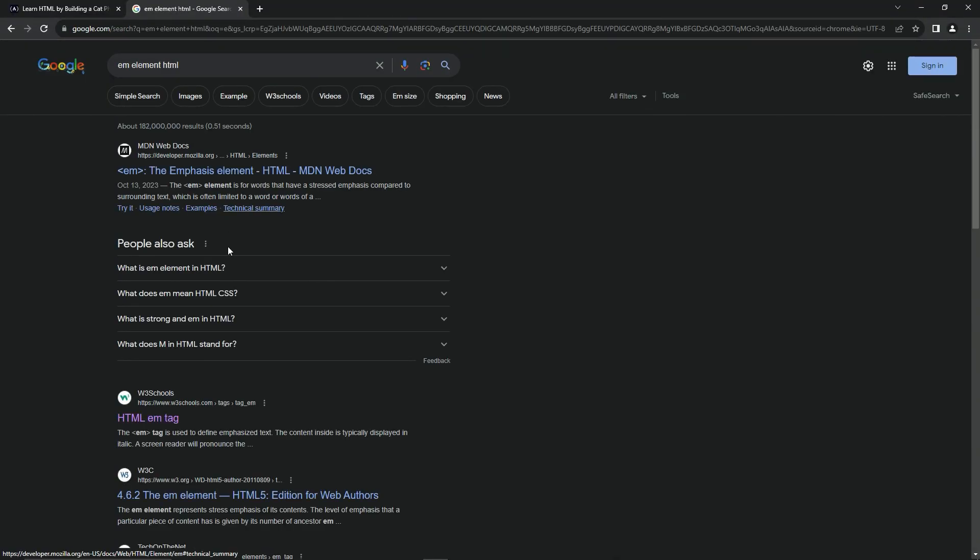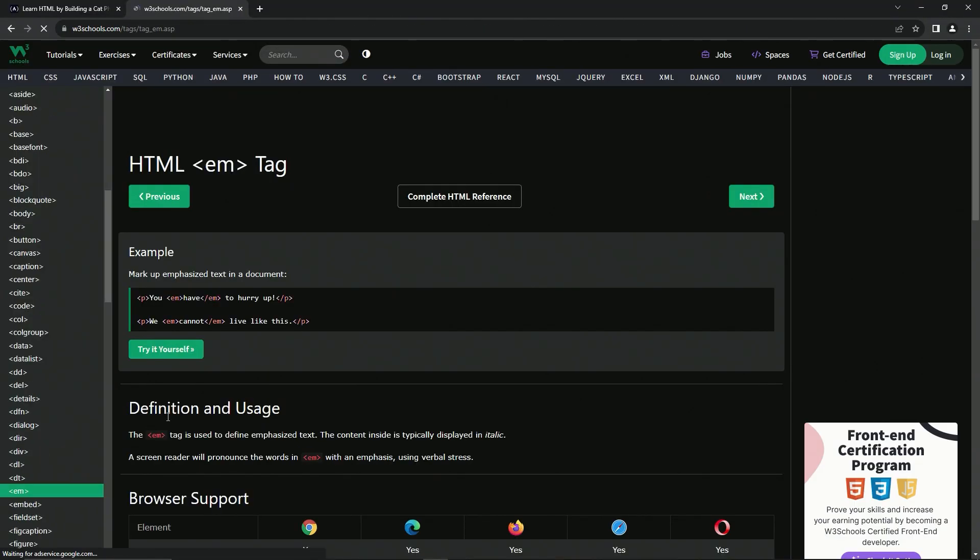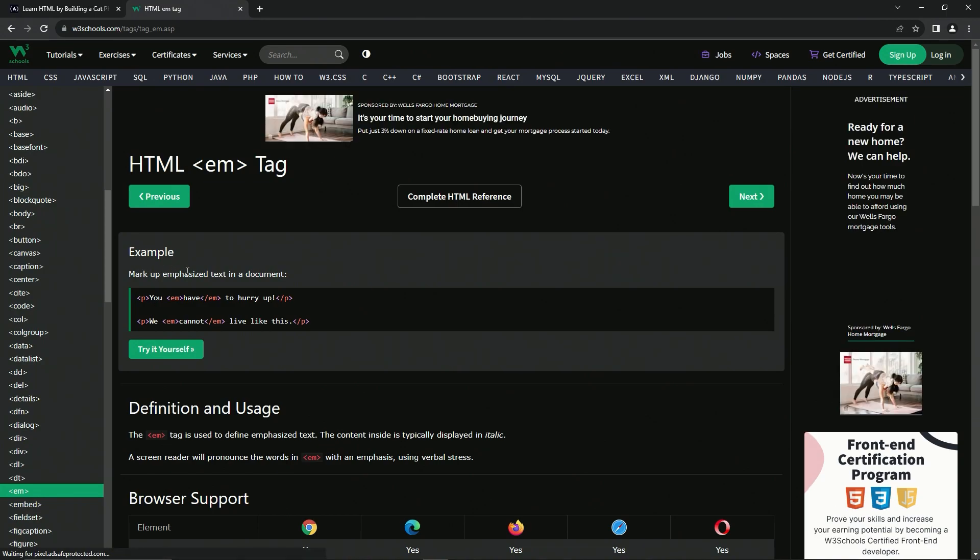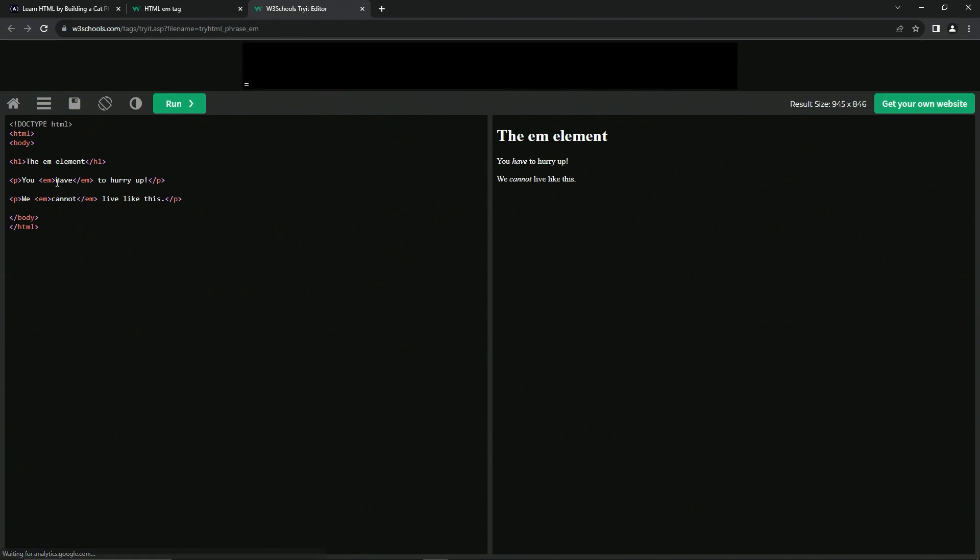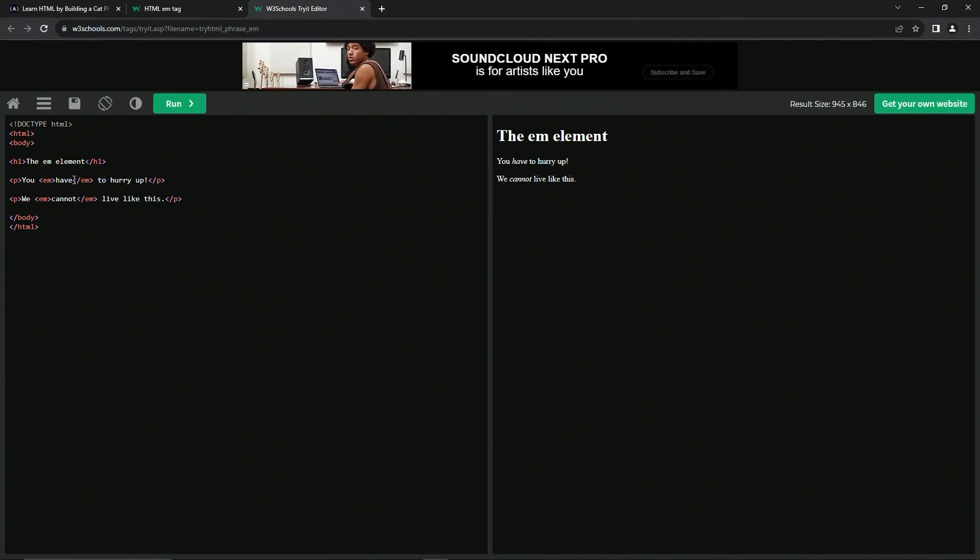EM element HTML. And basically it's markup that emphasizes text in a document. So let's try it ourselves. And we can see when we have the EM right here, it's going to say you have to hurry up and we cannot live like this.